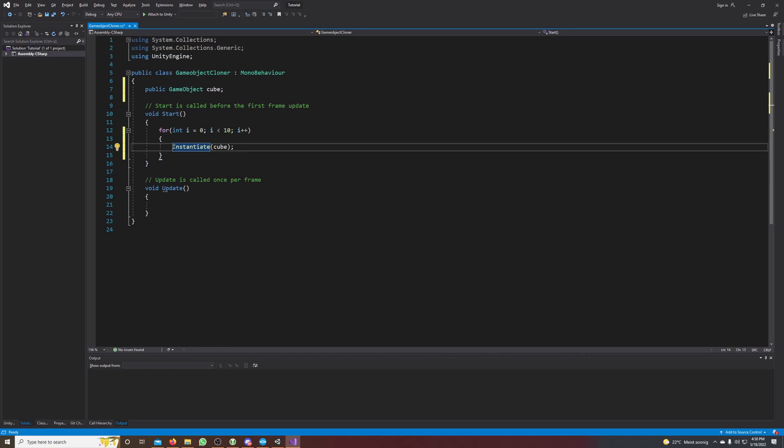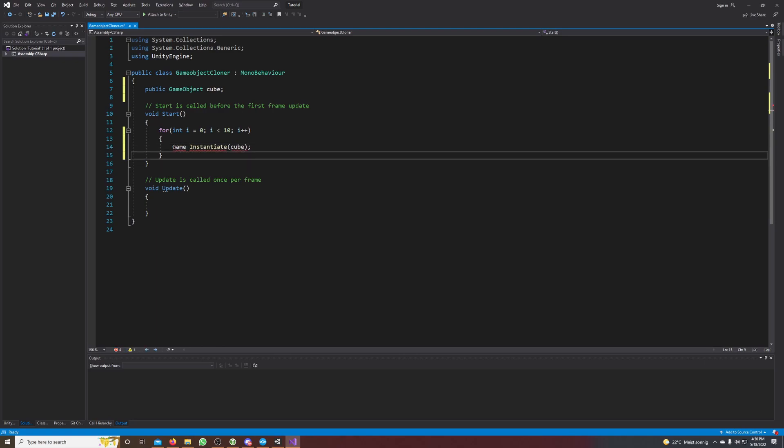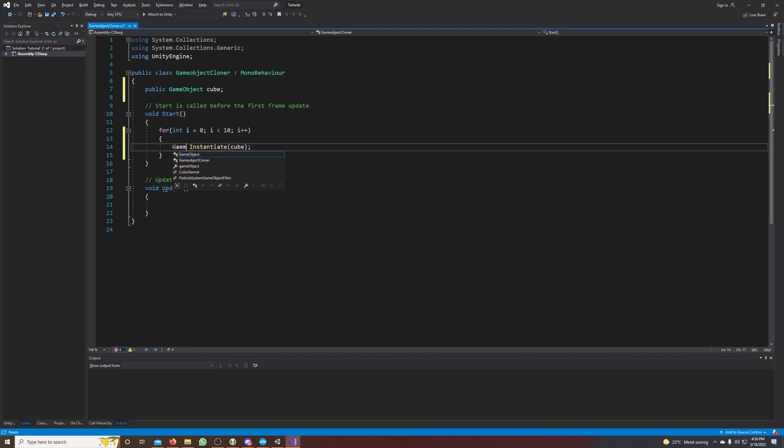We also want to change some values of its components, so I make a variable GameObject, and I call it clone.